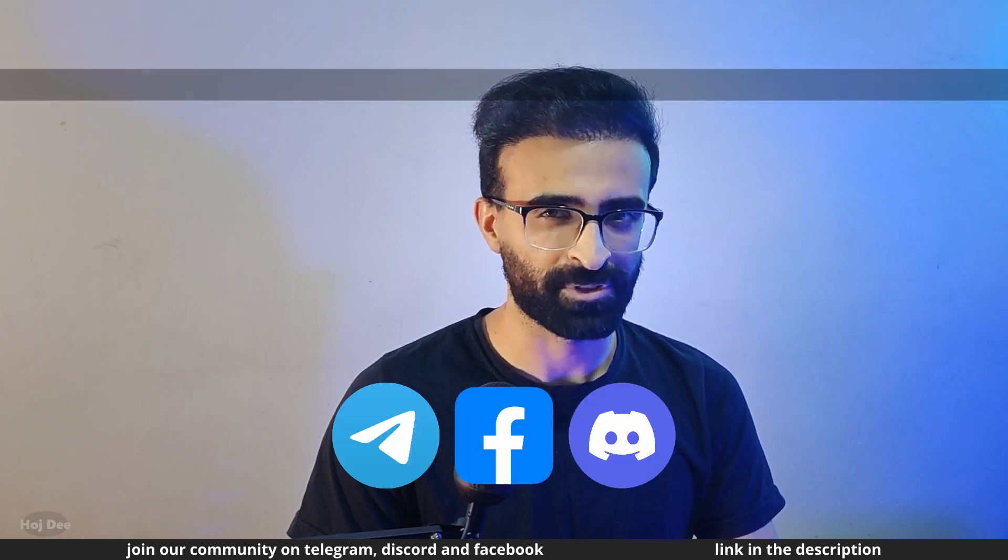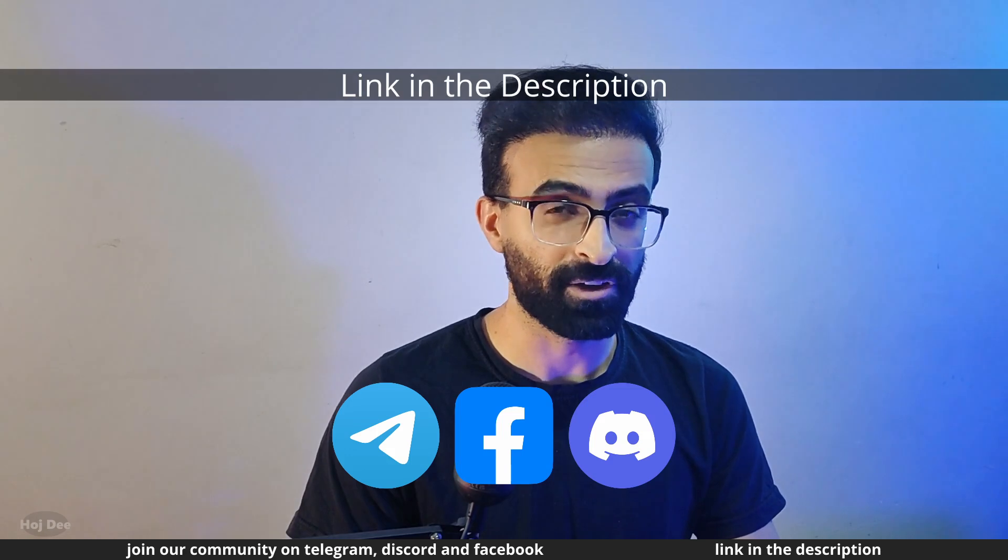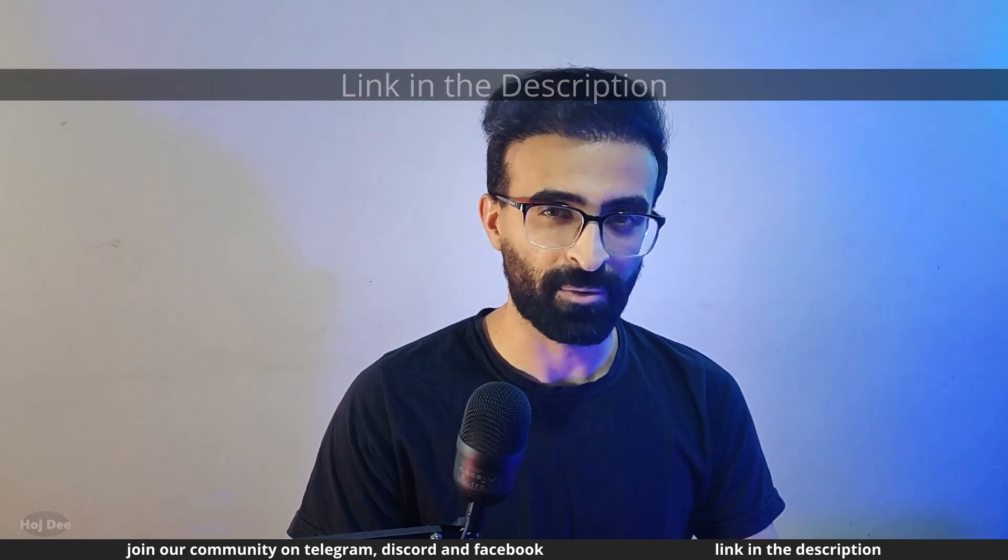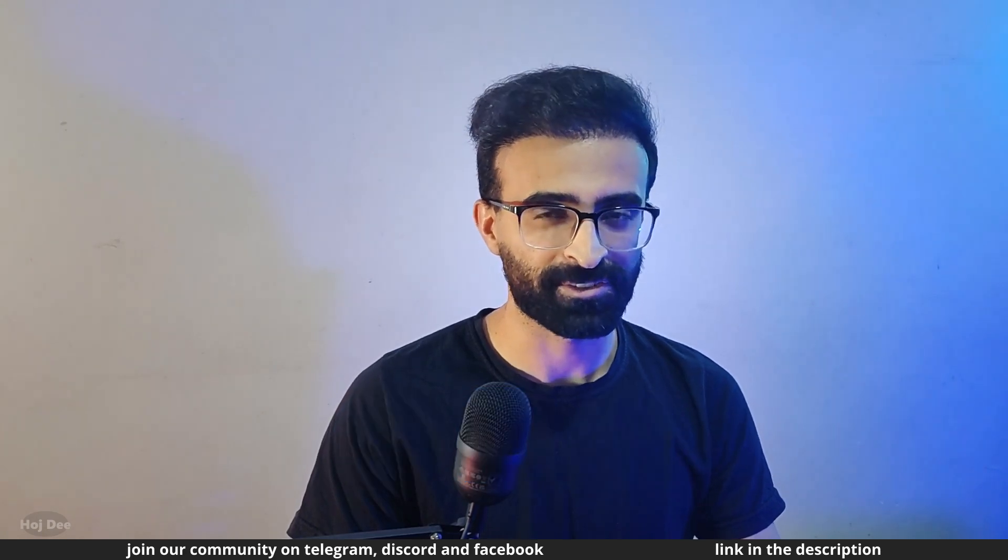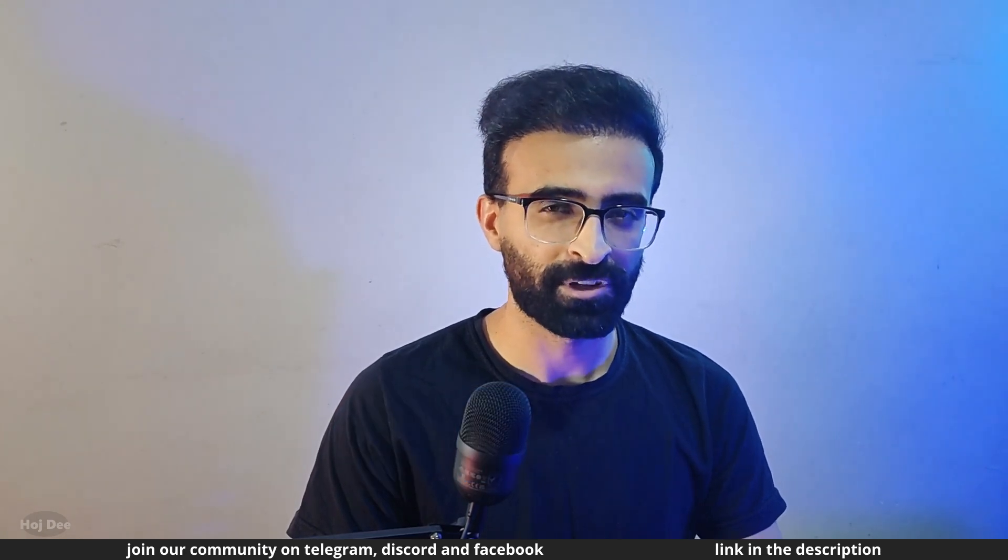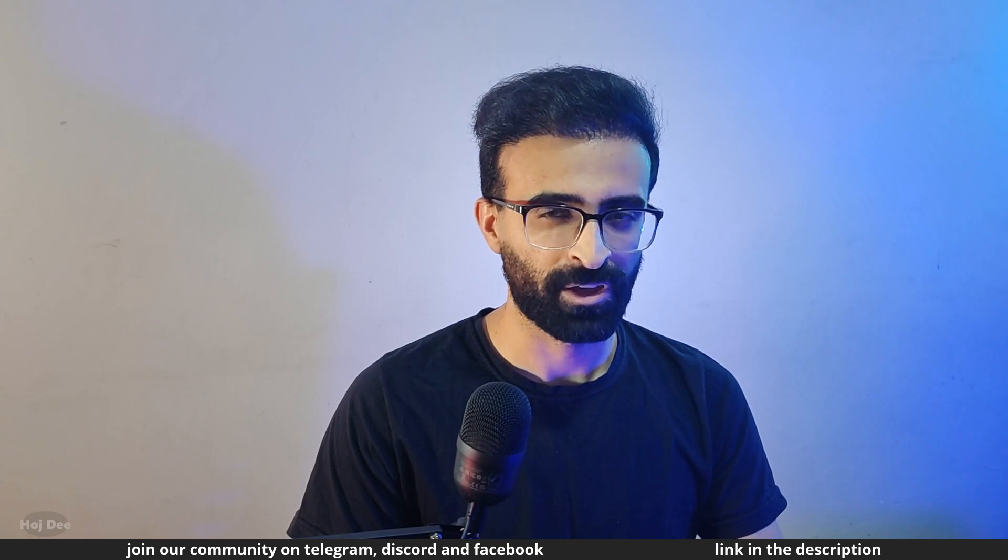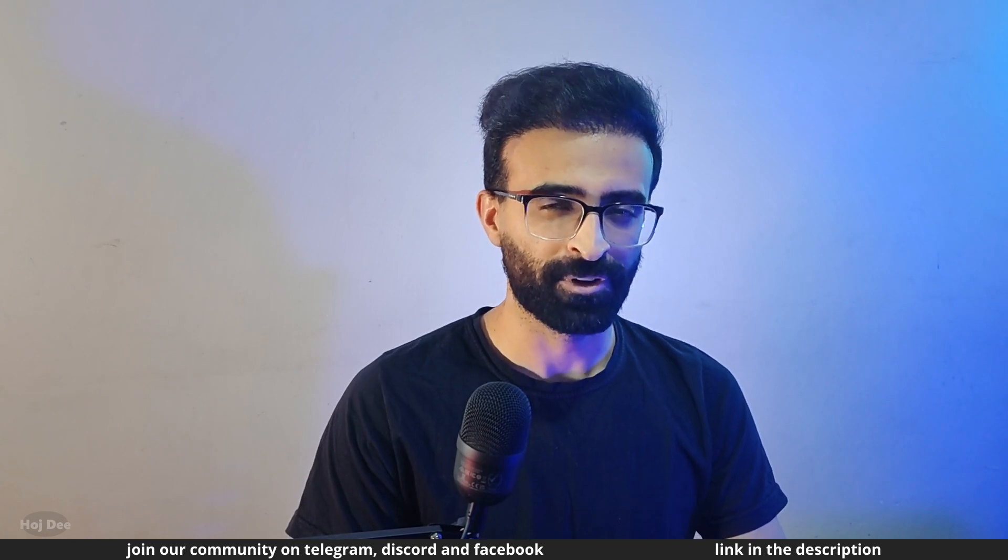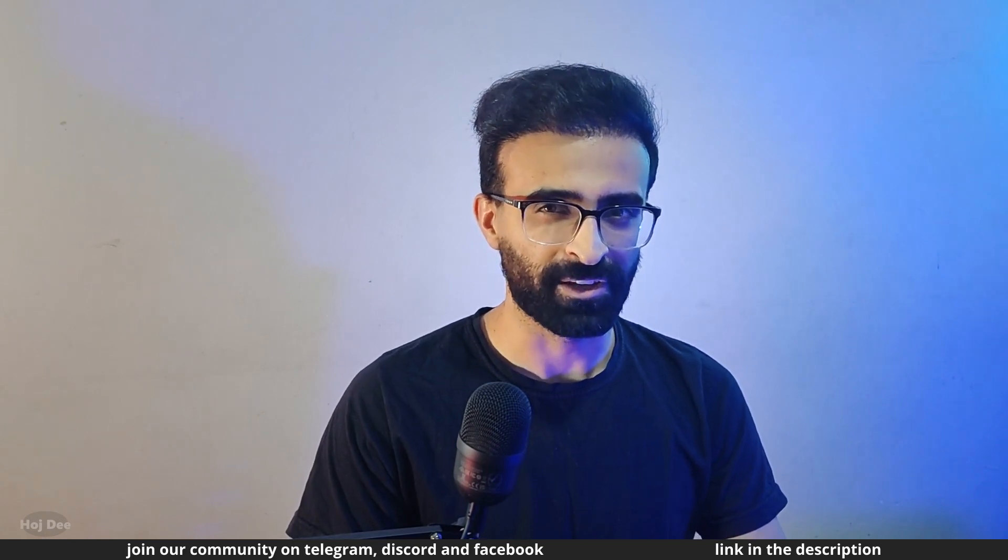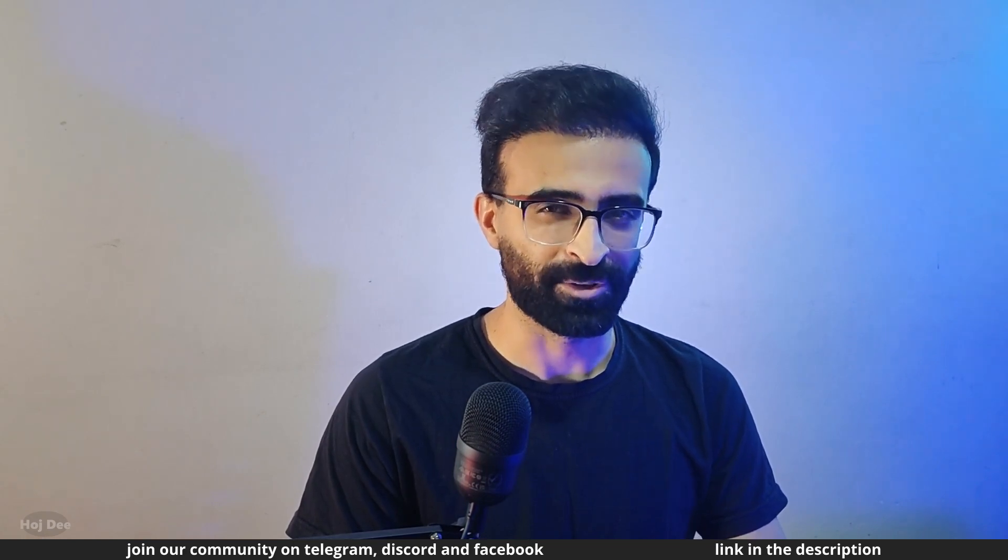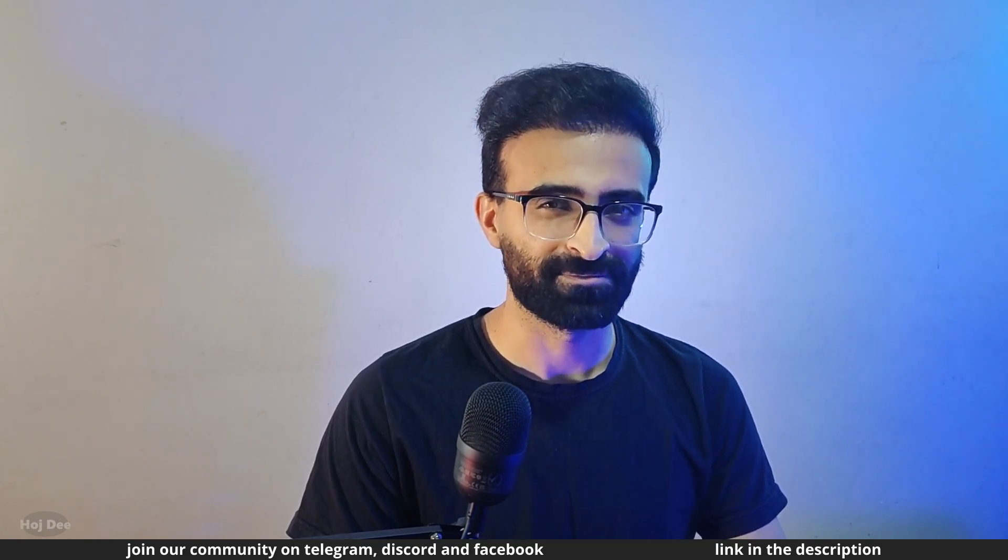If you have any questions, comments, or concerns, feel free to leave them in the comment section below. Now with all of that being said, I'll see you in the next one.